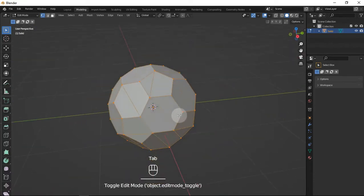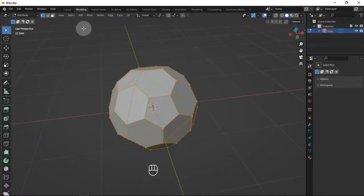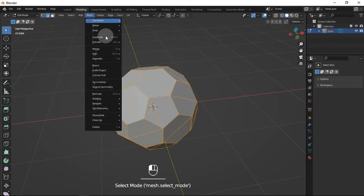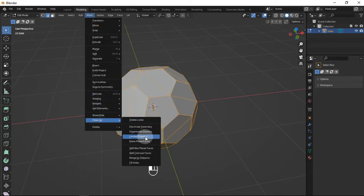Now you can see the topology is a bit messy, so let's switch to Edge Selection Mode and go to Mesh, Clean Up, and Limited Dissolve.